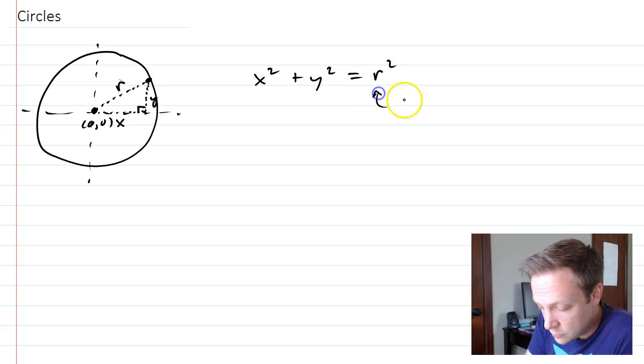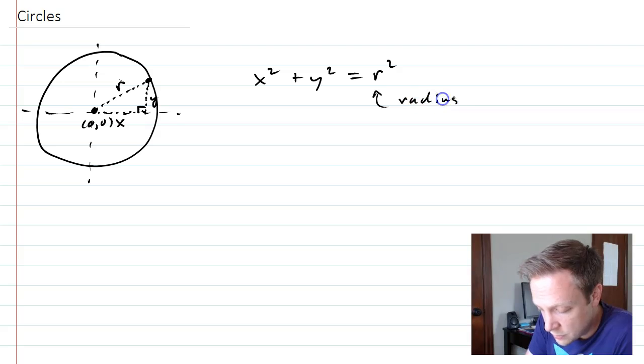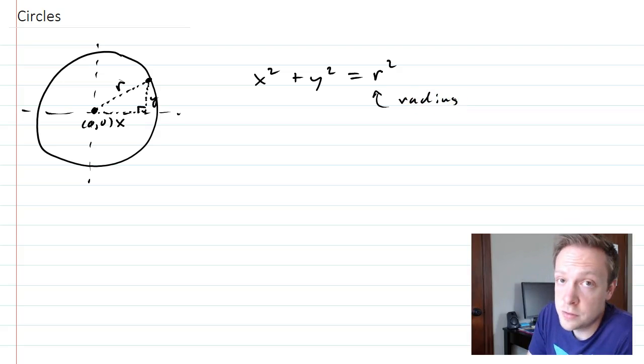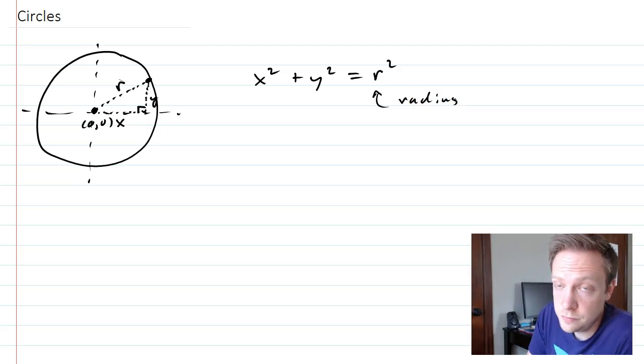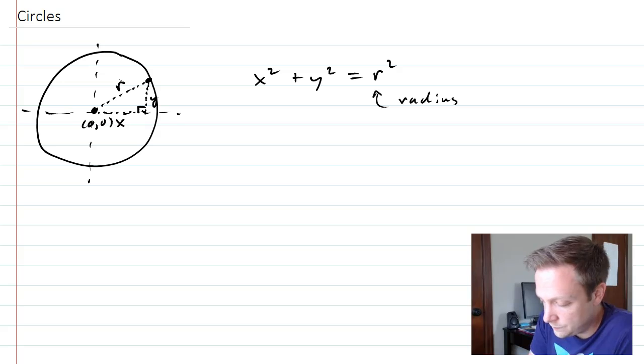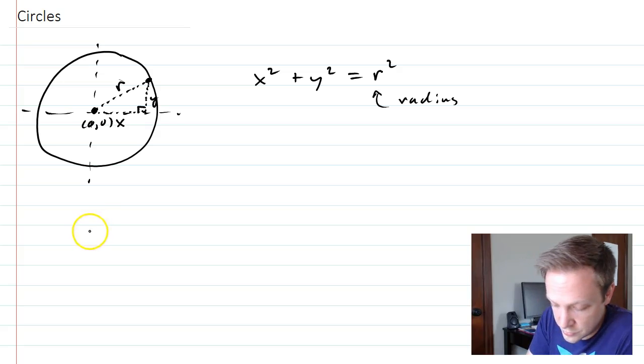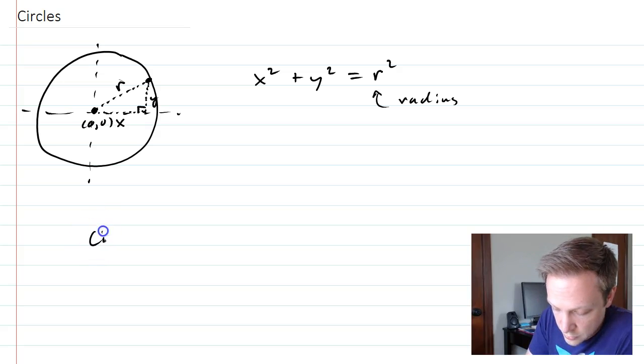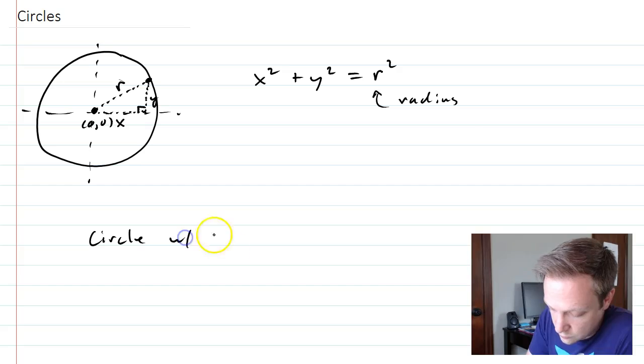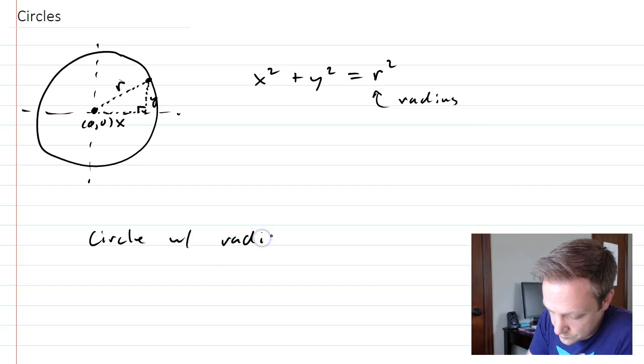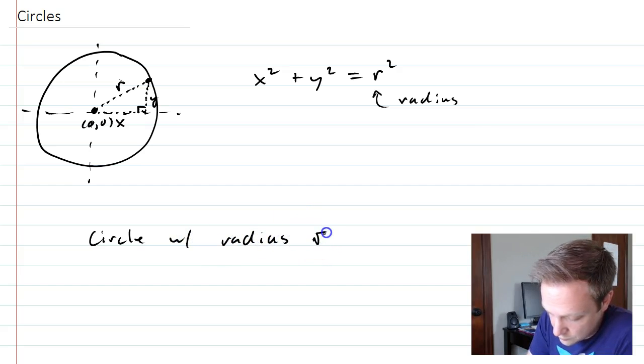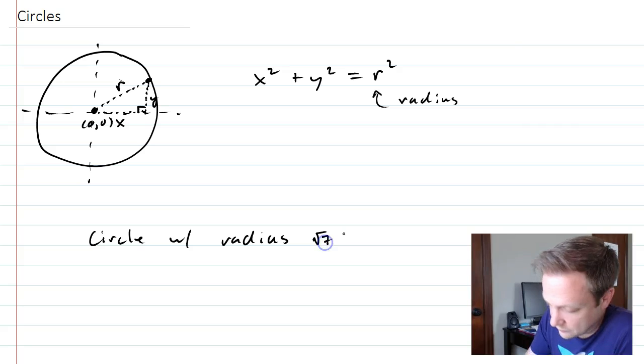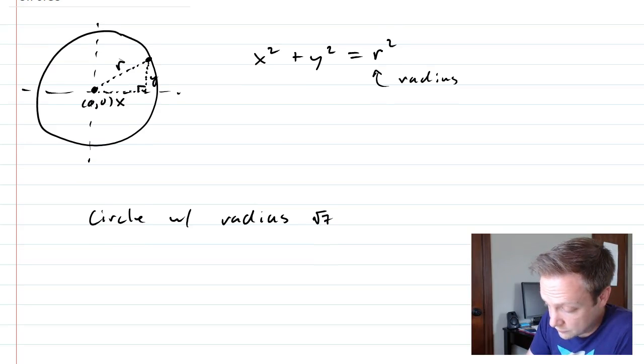Now, r is always going to be the radius of the circle. So people might say, give me the equation of a circle with radius square root of 7. Okay, square root of 7.